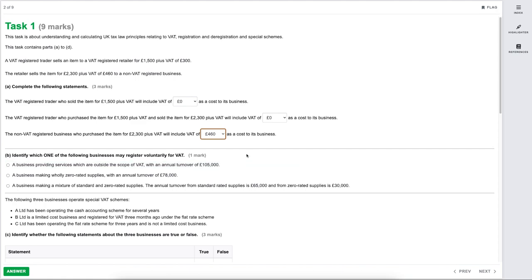Moving on to Part B — identify which business may register voluntarily for VAT. Be very careful of the wording: we're looking for voluntary registration, so we're discounting those who can't register and those who must register. The first option is a business providing services outside the scope of VAT with annual turnover of £105,000. Although above the threshold, services outside the scope of VAT cannot register, so it's not that one.